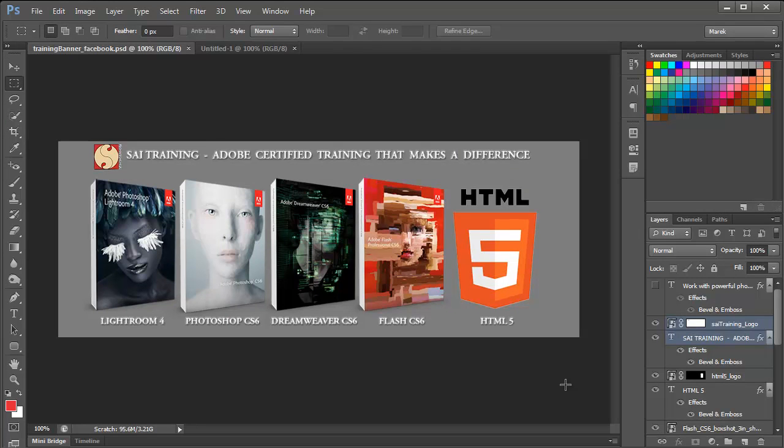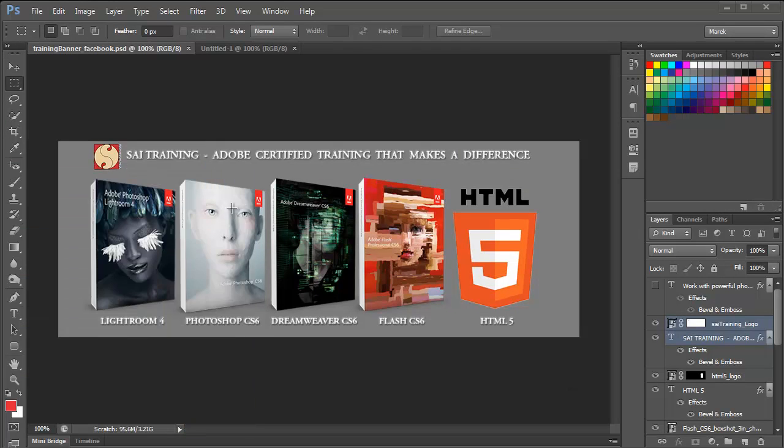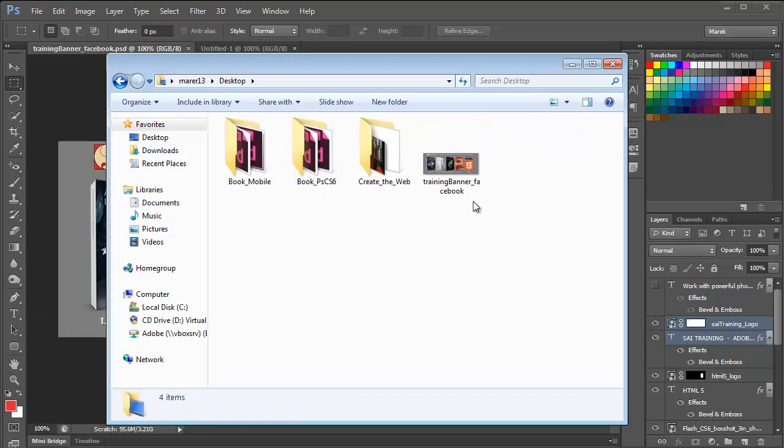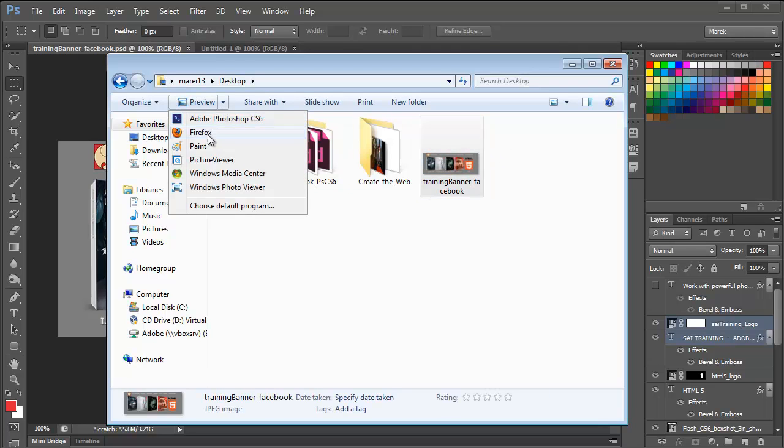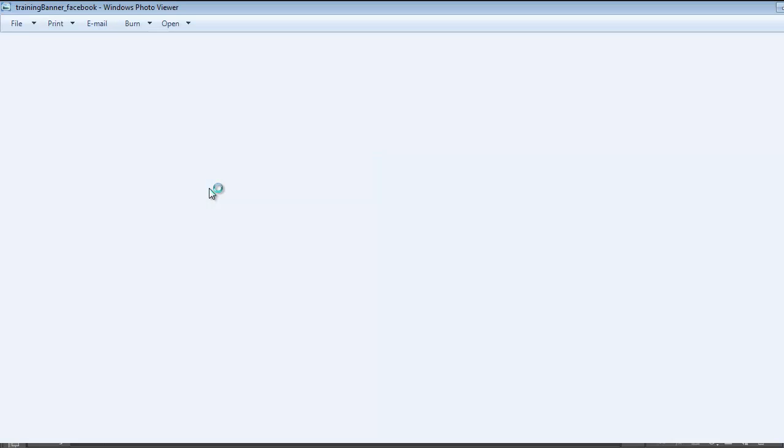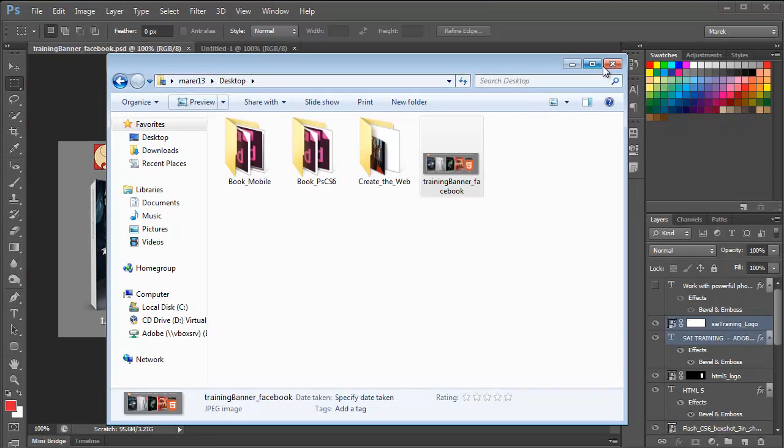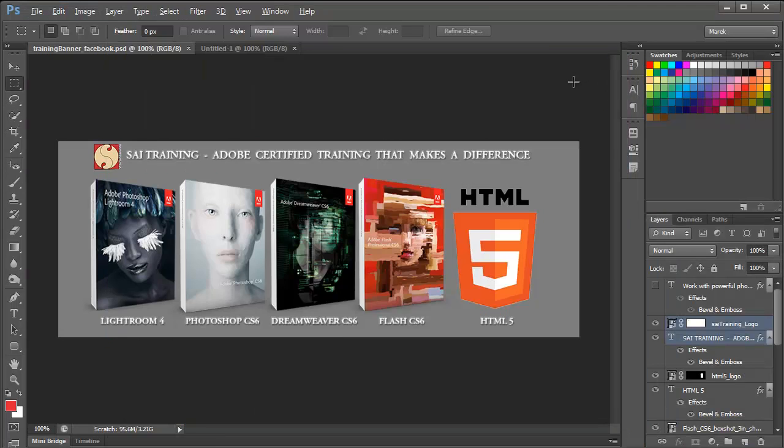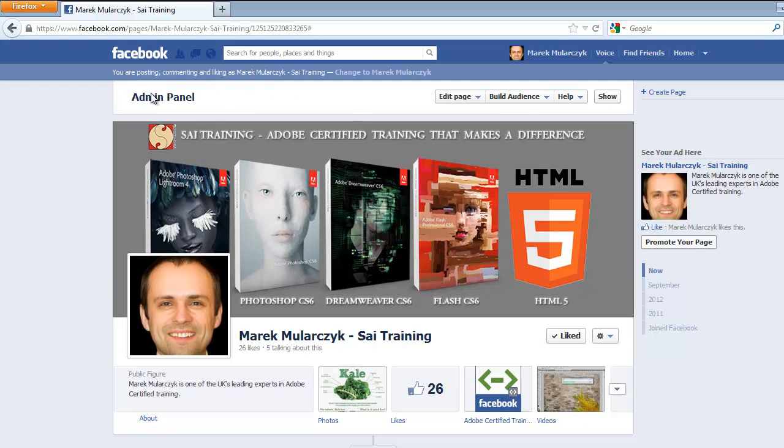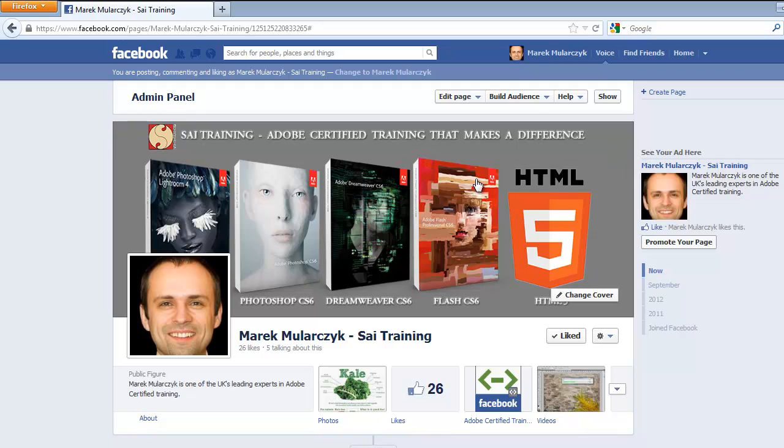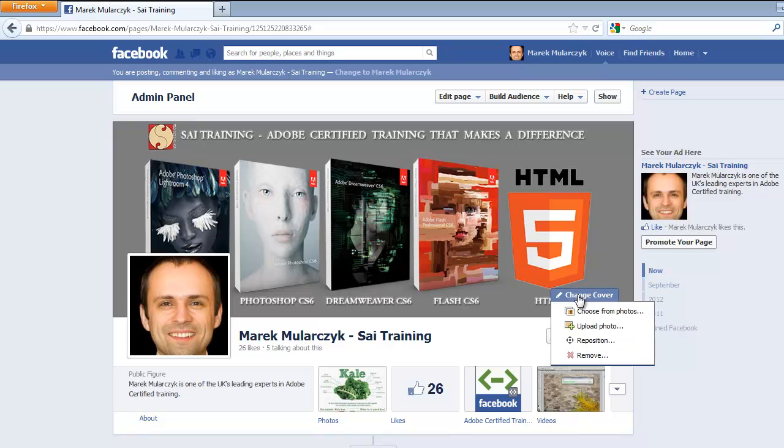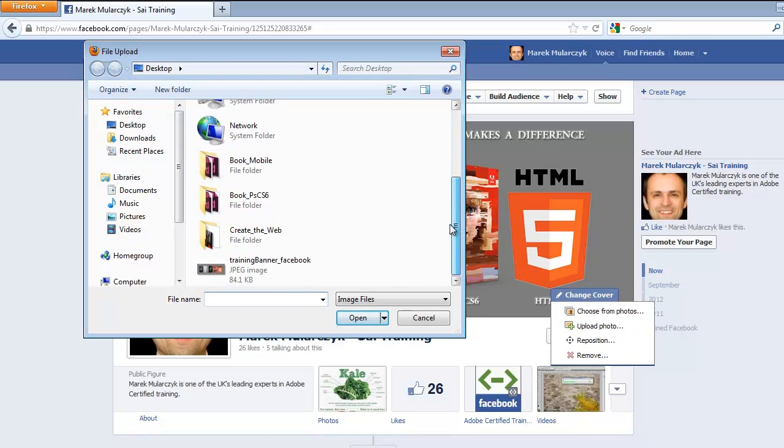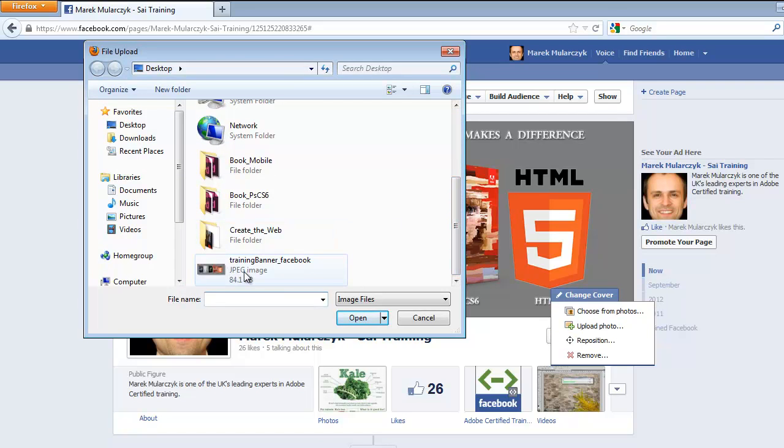I'm going to show you the image, so I'll just go to my, I'll navigate to my desktop. That's the image here. It's 84 kilobytes, it's 851 by 315 pixels. I'll just preview it, photo viewer. That's what it looks like. And now what you can do is go to your Facebook page, log in to your admin panel for your page, move the cursor over the cover image, click on change cover, upload photo, then select the image you want to use, and click open.